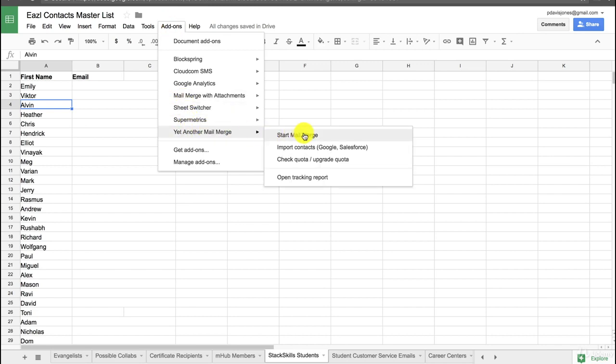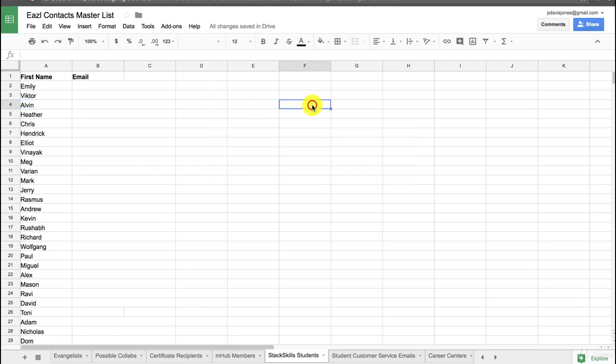And also one thing that you can do is you can schedule mail merges. So if you start a mail merge here, then you can not only set up one that deploys immediately, but one that deploys on a schedule. So for example, if you have a big product announcement, you can schedule that an email will be sent right after the product is launched.